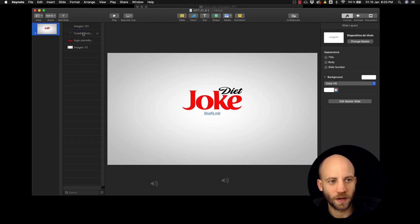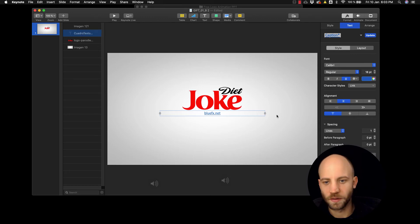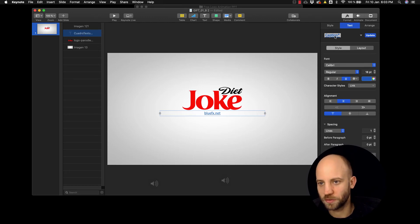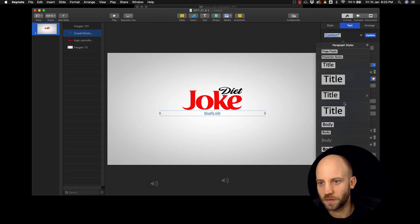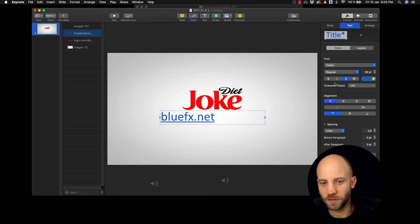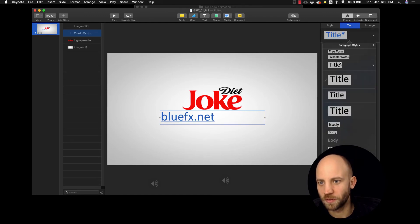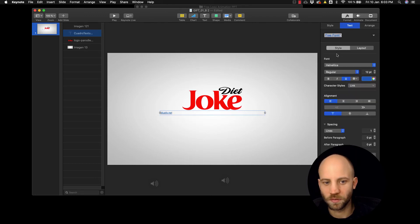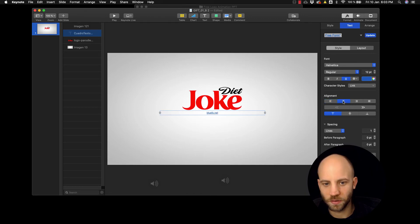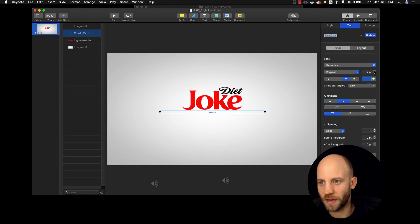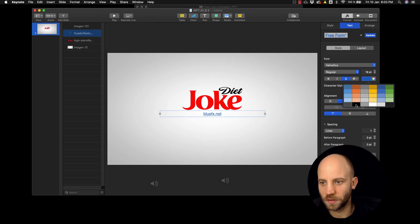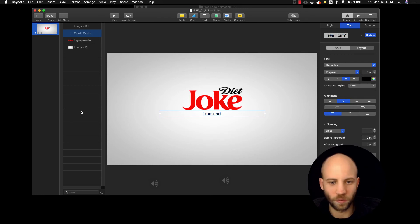You can change stuff here. You can change the look of the title, the alignment, the size, the color and so on.